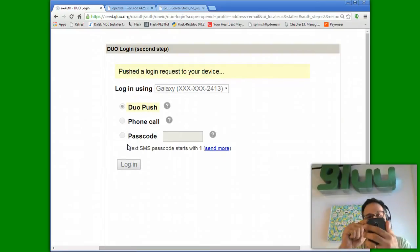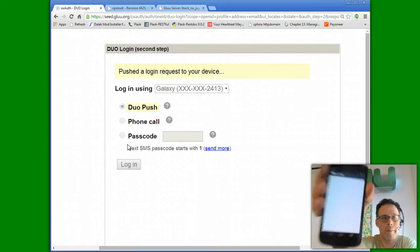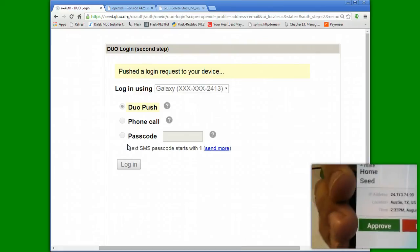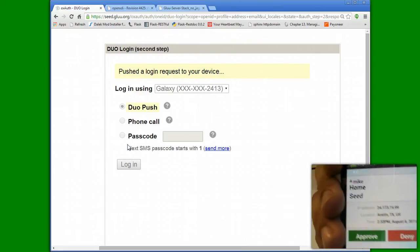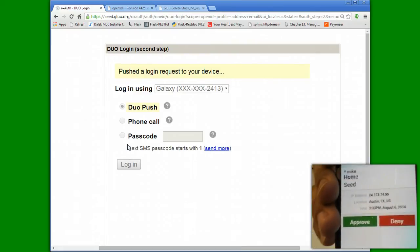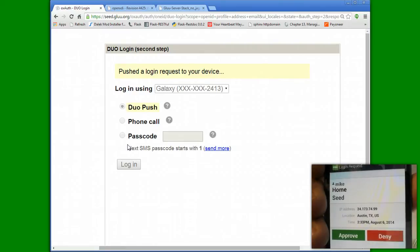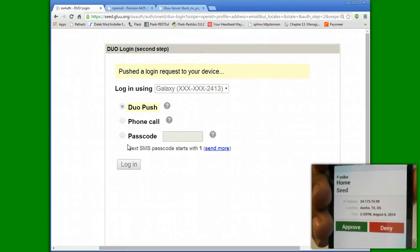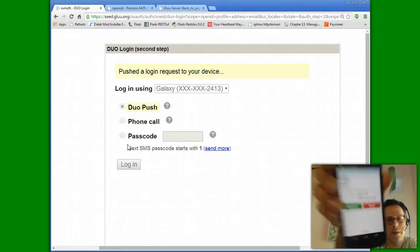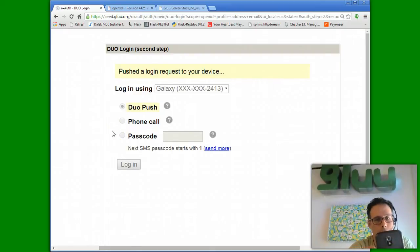and my phone dings, and I get a little message that looks like this, where it says this user is trying to log into this server from this IP address and geolocation. I will approve it on my phone.